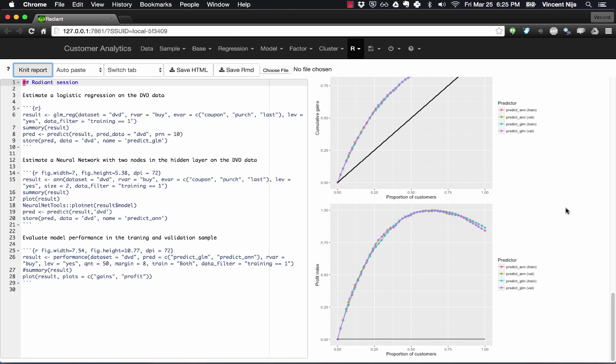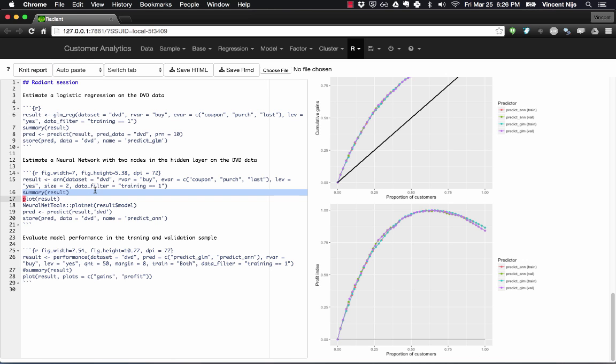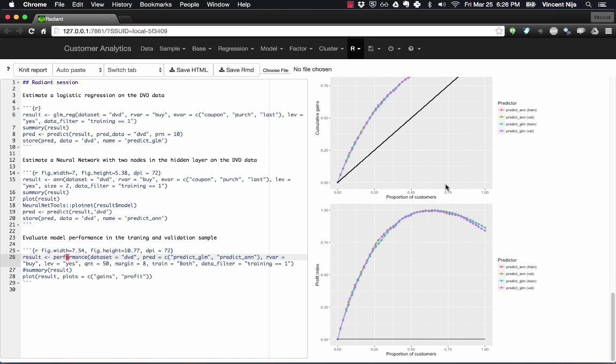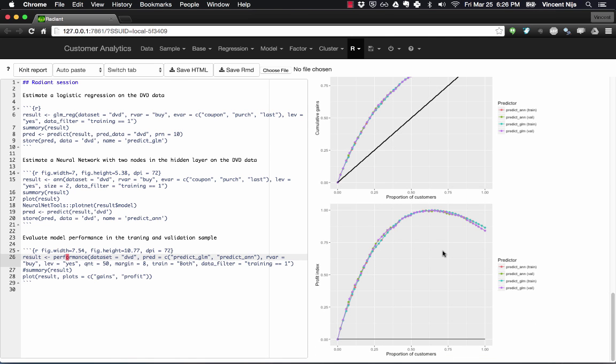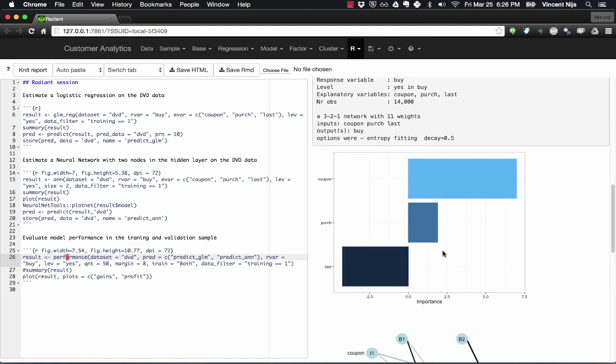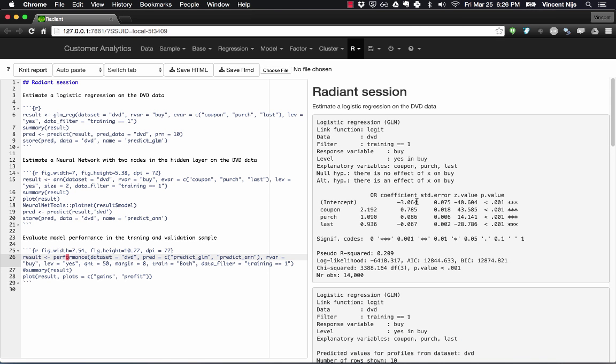So in this case, we estimate a logistic regression. We estimate a neural network with two nodes in the hidden layer, and then we do some model evaluation. Particularly, we create a gains chart and a profit chart. All right, so that's all nice.